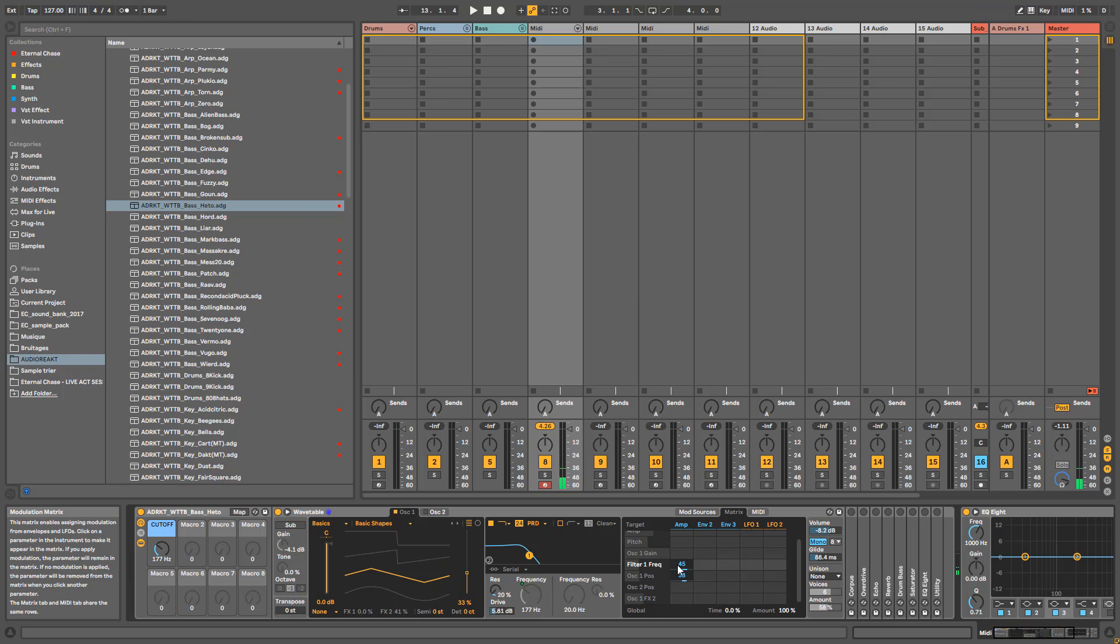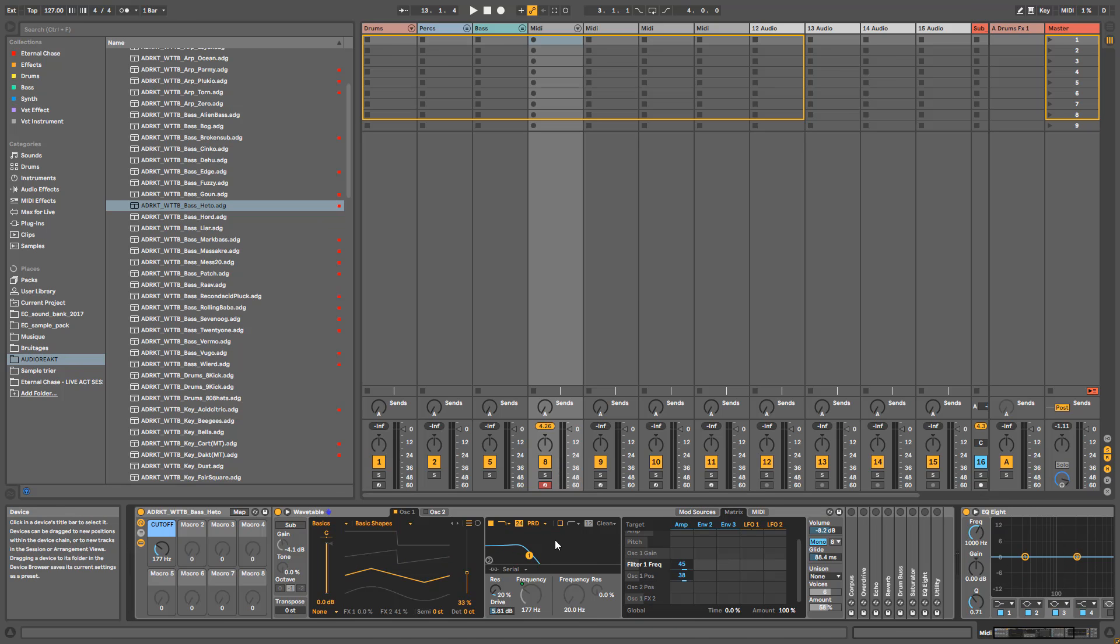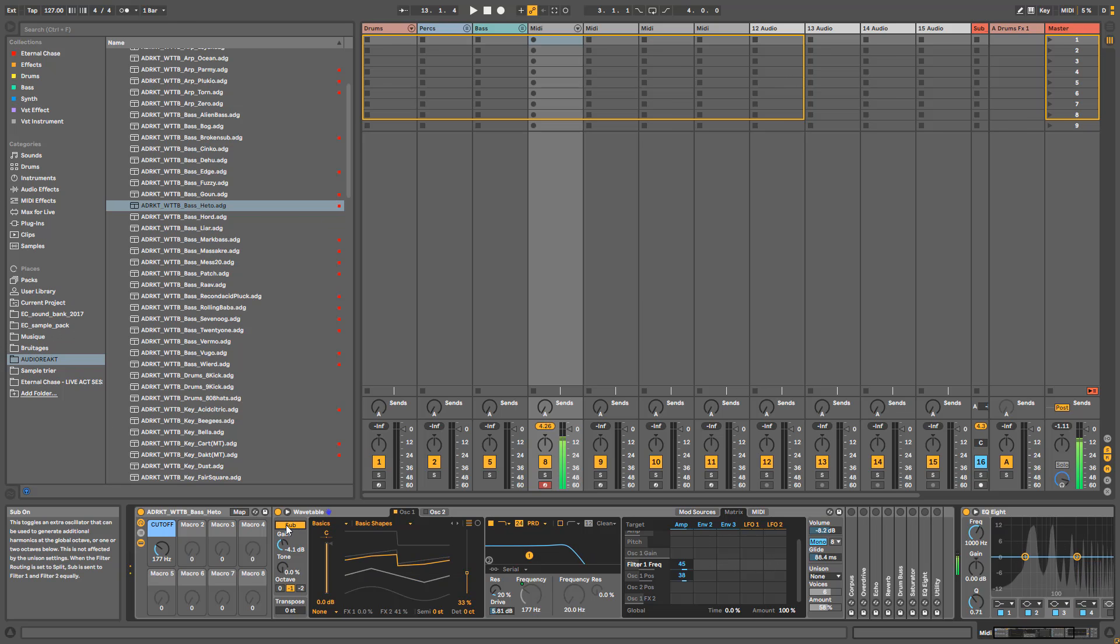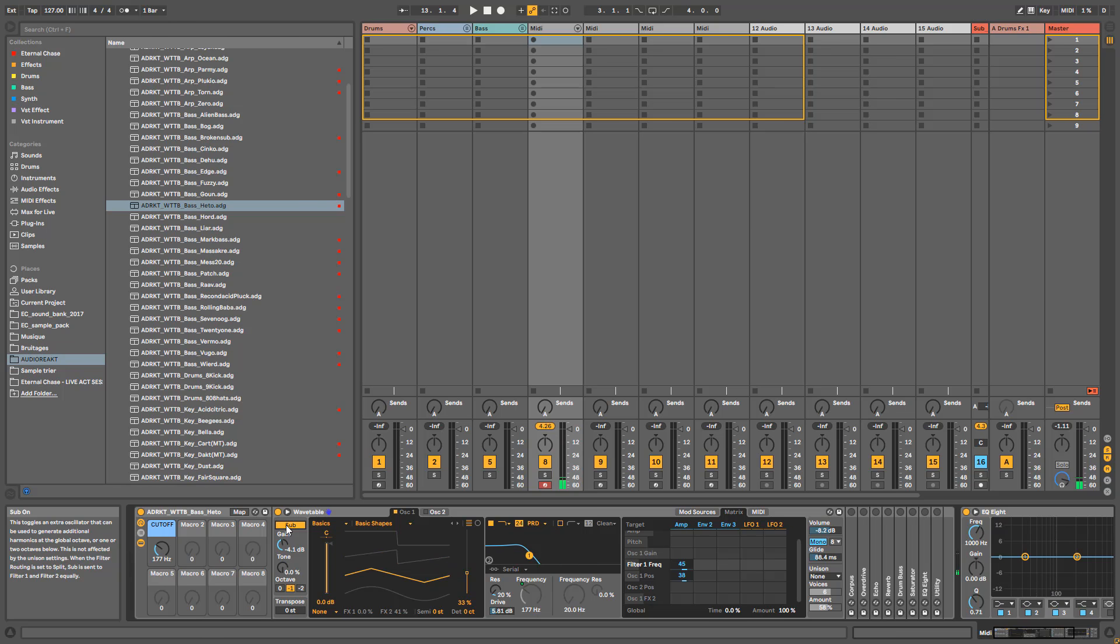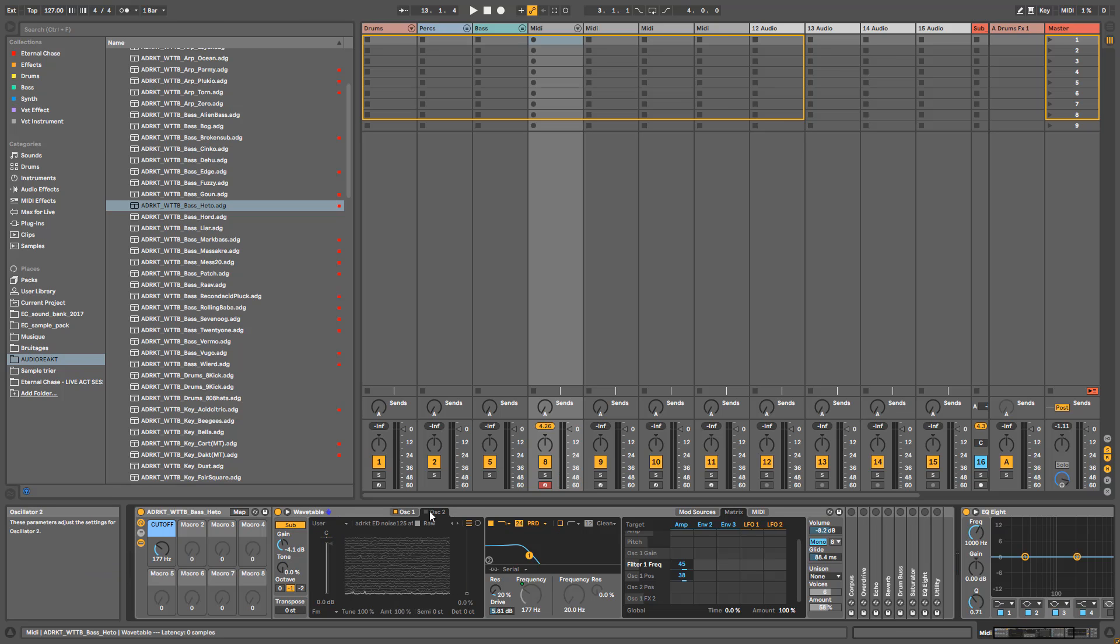Next thing I've done is I added the sub oscillator, because obviously it's a bass sound, so you want the sound to have a bit of body and sub.